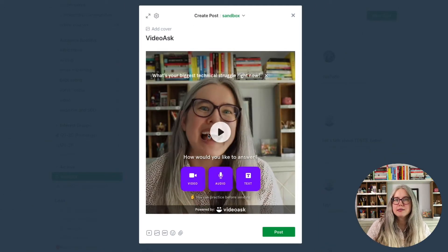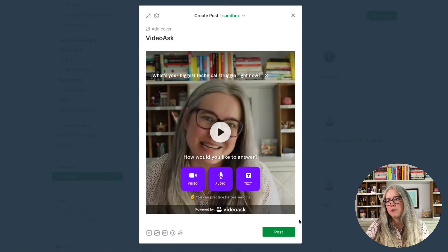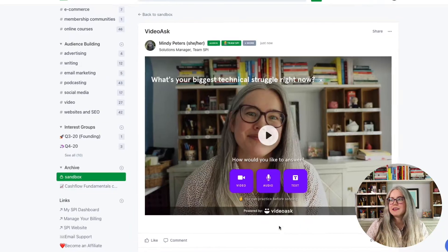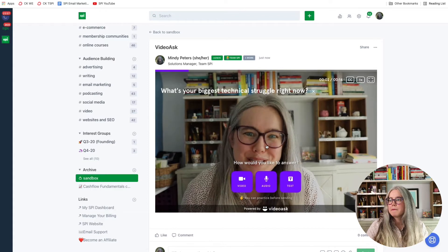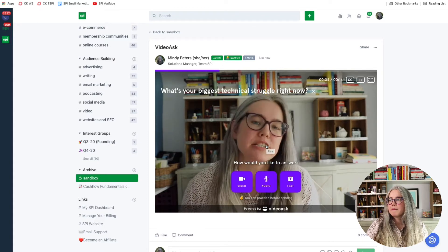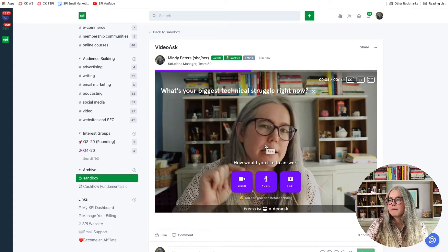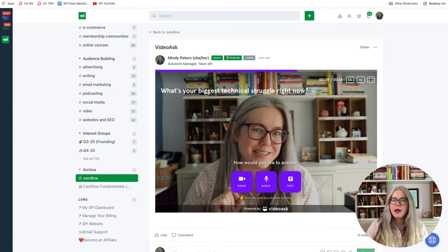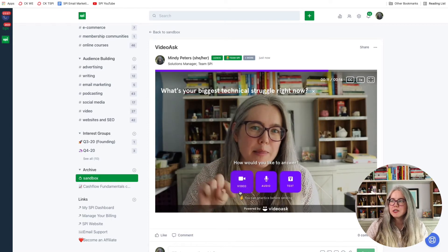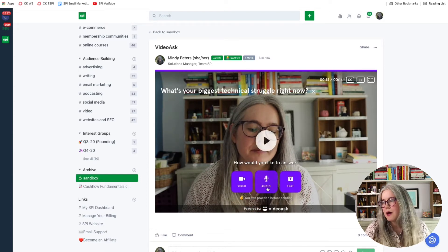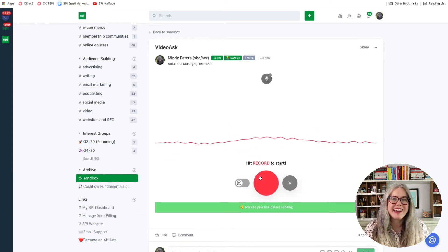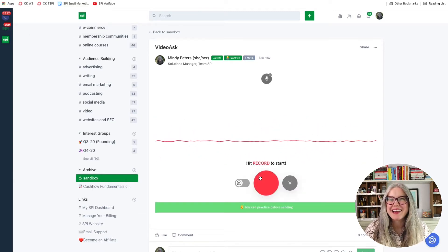When it embeds — VideoAsk is a Typeform company — I'll hit post. Check out this cool thing: it embeds an interactive video right in the post. I can ask my community a question, they hit the button and tell me their answer, and they can choose how they'd like to respond. If they want to respond with audio, right in there it gives them a recorder to record their response. I think that's pretty cool.